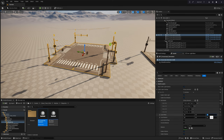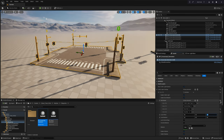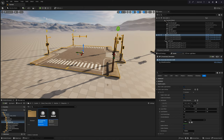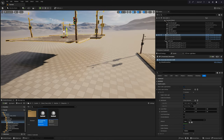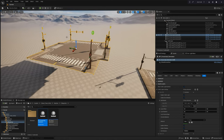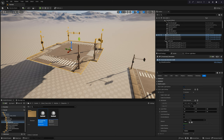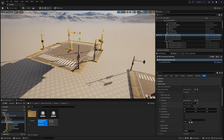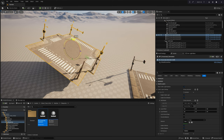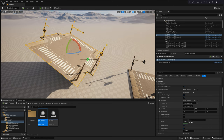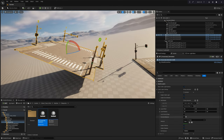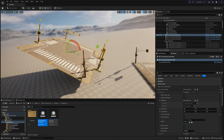Consider a scenario where your crossroad is situated on a steep hill, necessitating that the traffic light poles remain vertical at all times. To address this, activate the Lock Vertical Slope parameter. Regardless of the tilt of your crossroad, this feature ensures that the traffic lights always maintain a vertical orientation, proving to be particularly useful when dealing with uneven terrain.